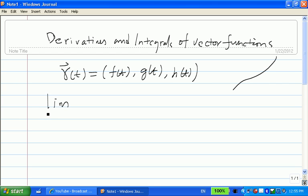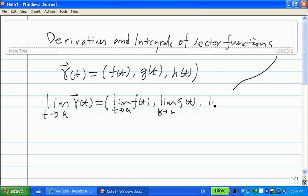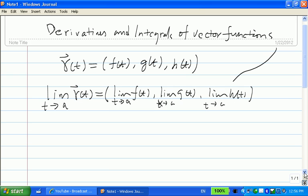First, let's see the definition for the limit of a given vector function, which is pretty easy. What you need to do is just find the limit of each component. Then you find the limit of the vector function: the limit as t goes to a of g(t), and the limit as t goes to a of h(t). So the limit of a vector function r(t) is a vector with three components.